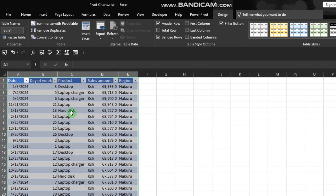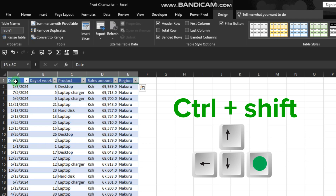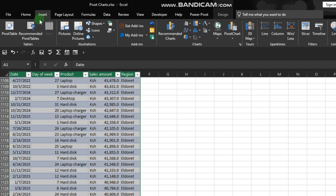Now that your data is converted into a table format, select everything using Ctrl+Shift+Right Arrow and then Down Arrow. That makes sure that you've selected all your data. From there, go to the Insert tab and click on Pivot Table.